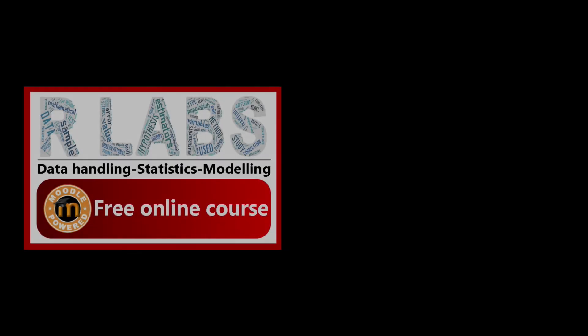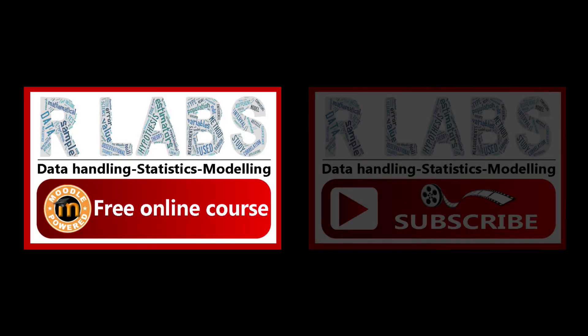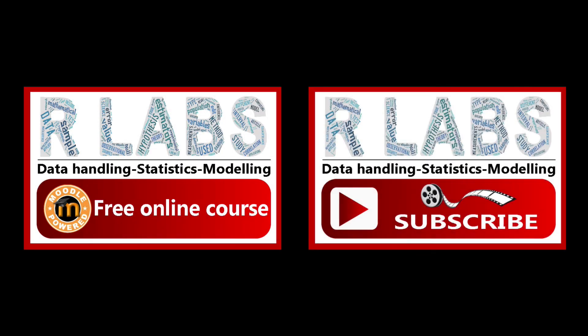Thanks for listening to this iLabs tutorial video. If you found this useful, it's possible that you might be interested in our free online Moodle course or check out and subscribe to our YouTube channel with many interesting playlists about data handling, statistics, and modeling.